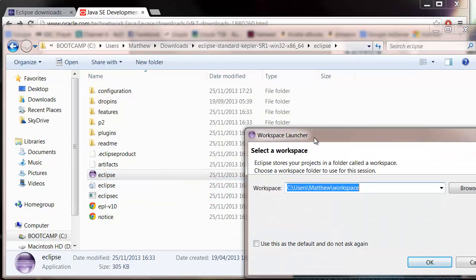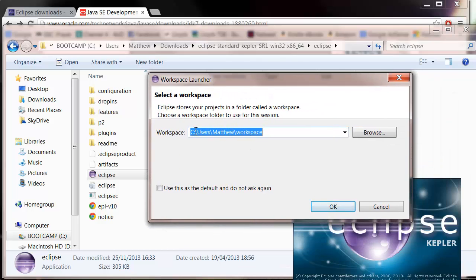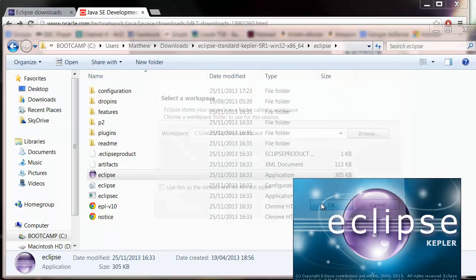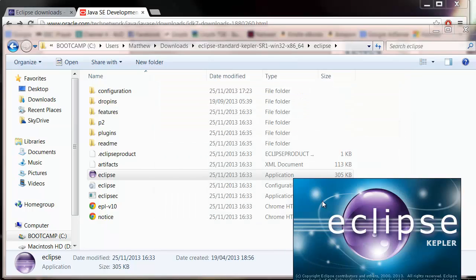So when you create a new project it's going to go into a workspace. It's just a file folder you can use to store your different projects. Just click OK with the default one. That's fine.